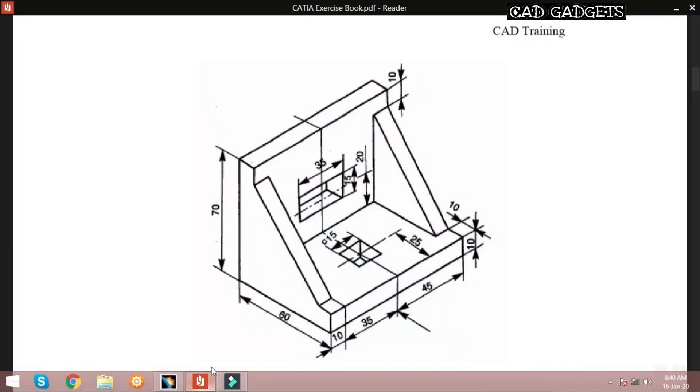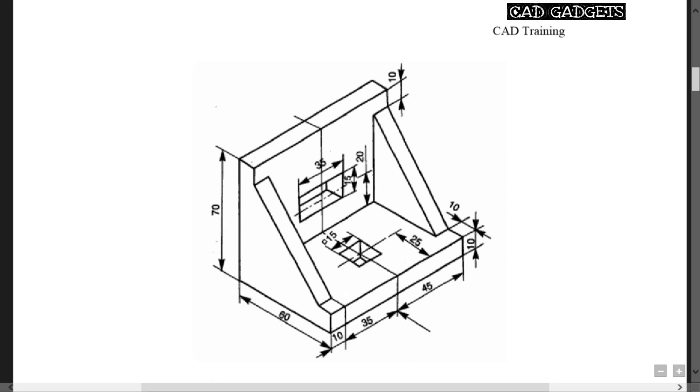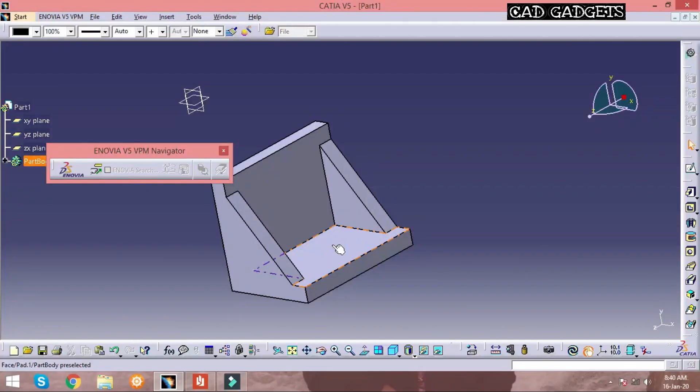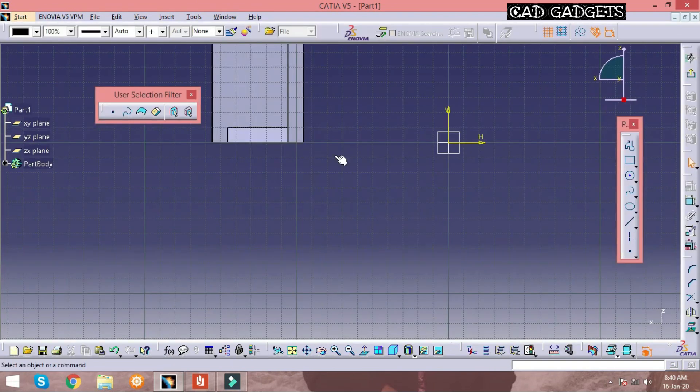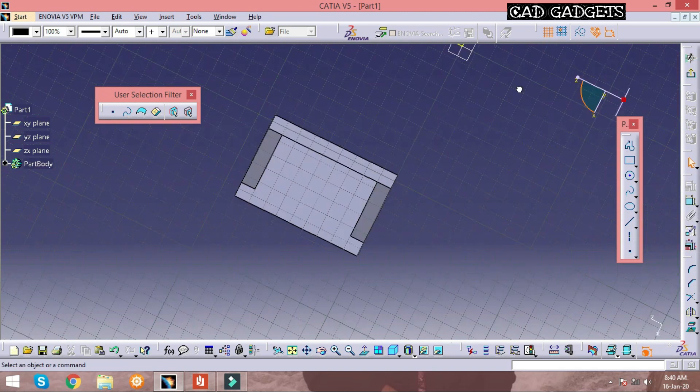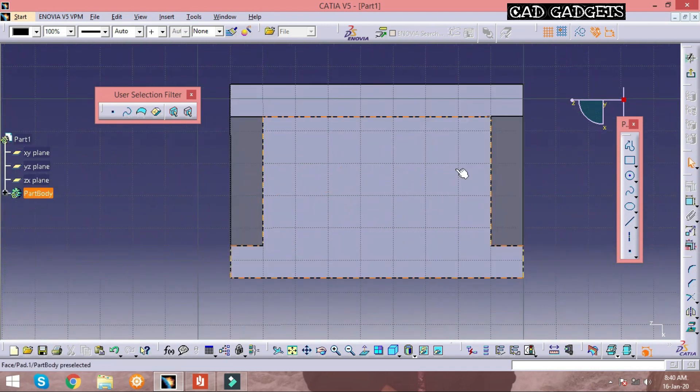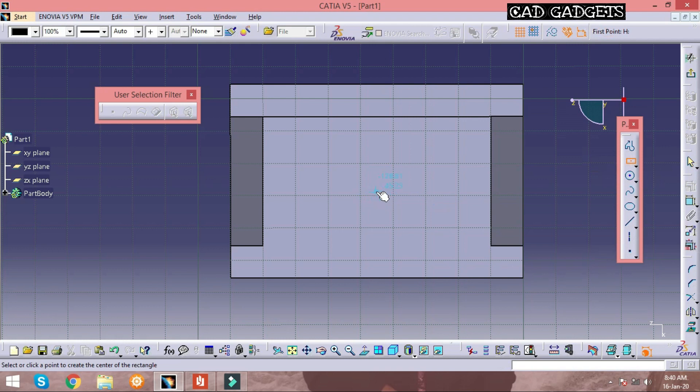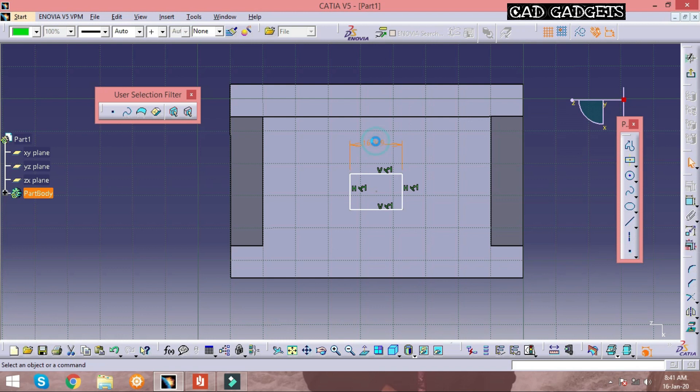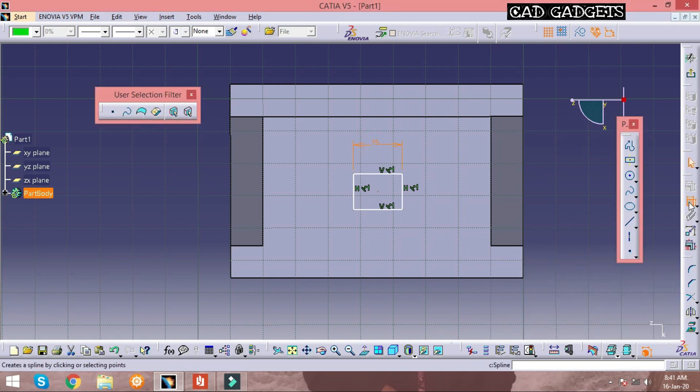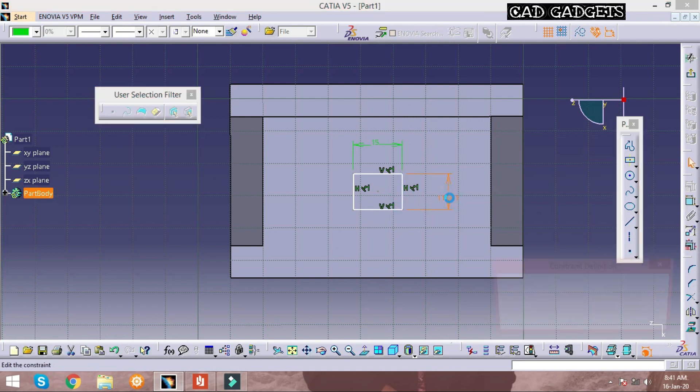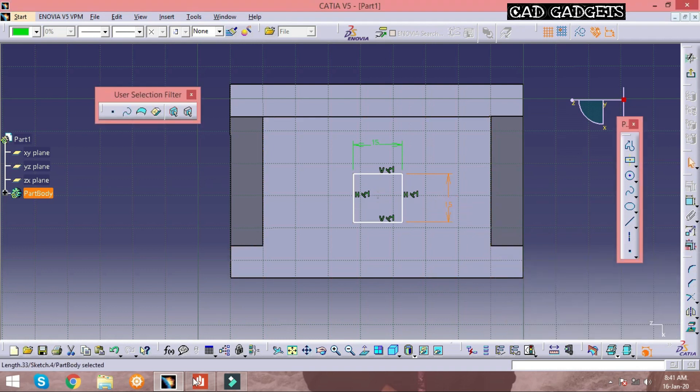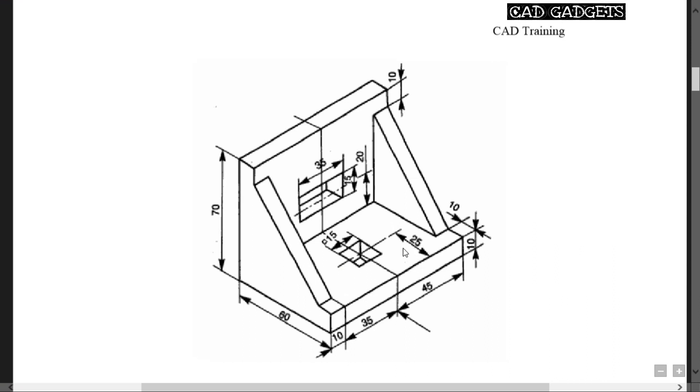The outline of the body is obtained, and next the pocket option must be used to remove mass from the surface. Click on the surface and select sketch option to perform any operation in that particular surface. The dimension is given as 15mm on all the sides, and hence it is a square. From the center of the square to the bottom, the dimension is given as 25mm.